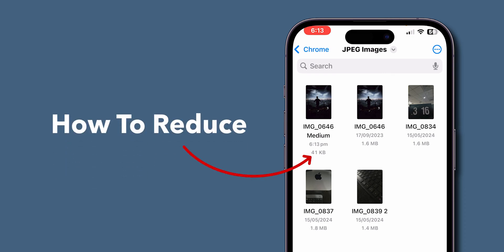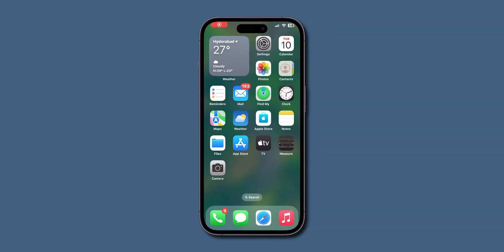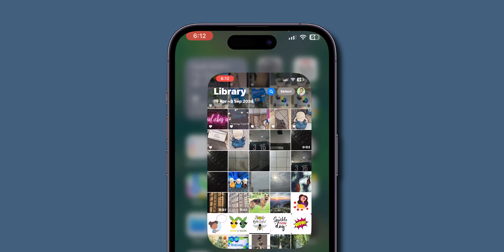How to reduce photo file size on iPhone. First, open the Photos app on your phone.